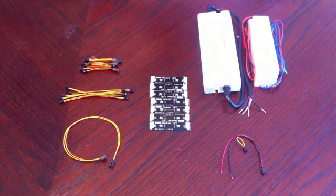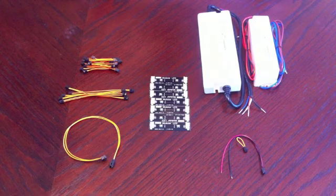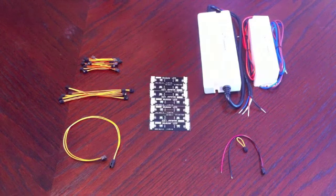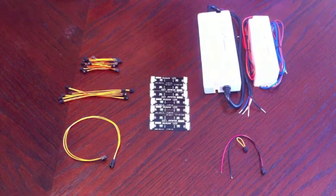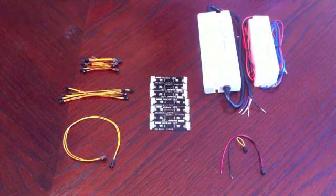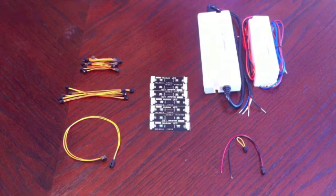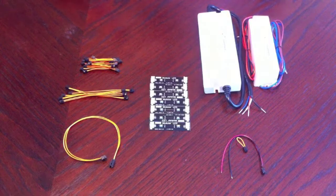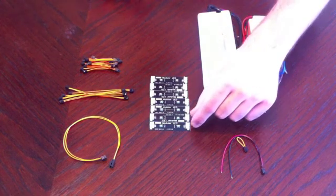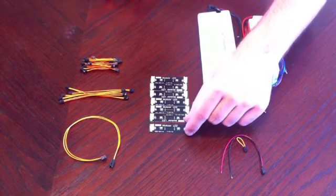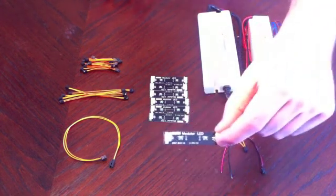In this video, I'm going to show you the different connectors that we have for our LED boards. First of all, these are our modular LED boards.